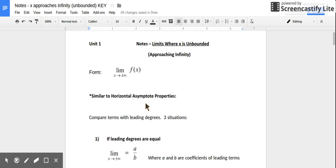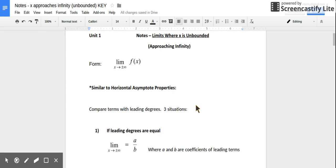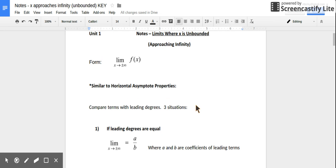If you know your horizontal asymptote properties, then this video will seem familiar. We're using the same exact three situations that we use to find horizontal asymptote equations.